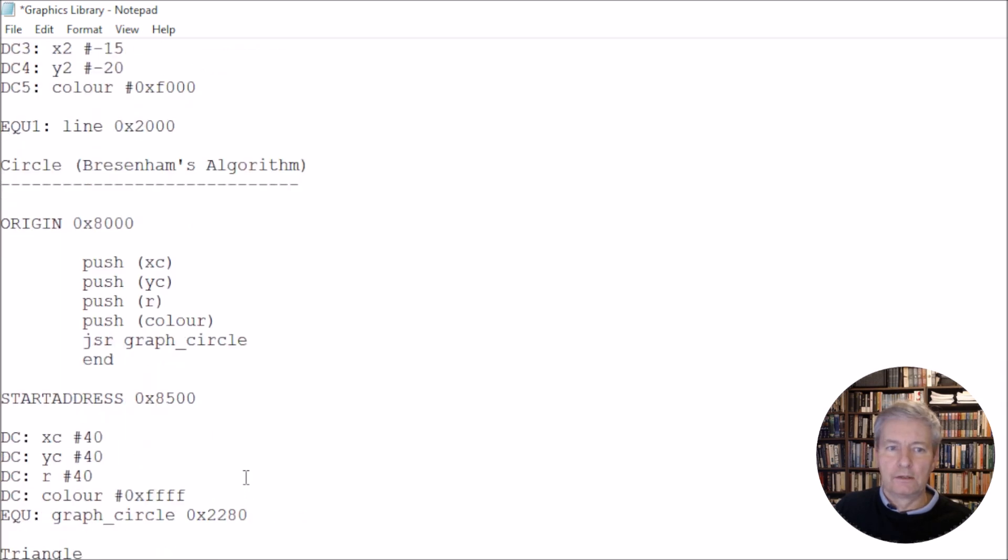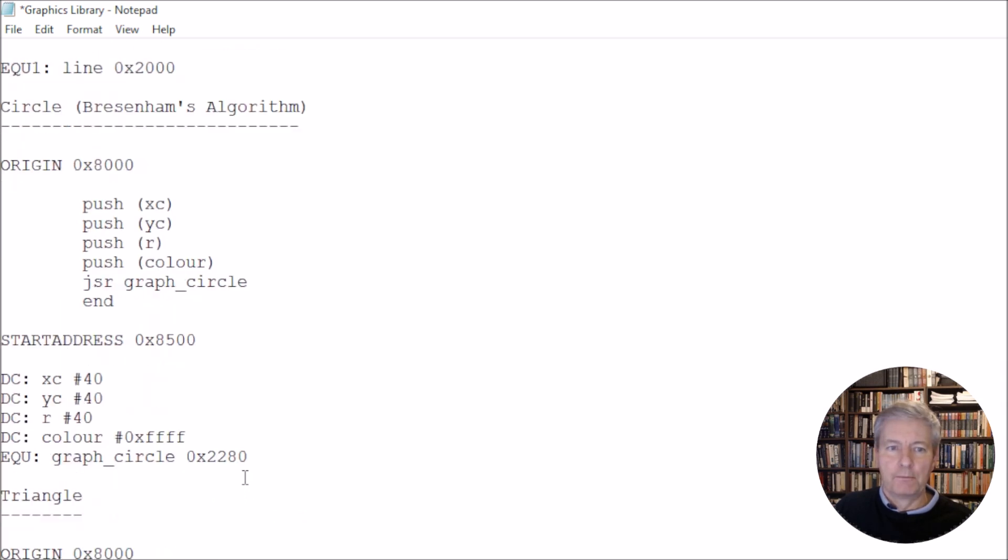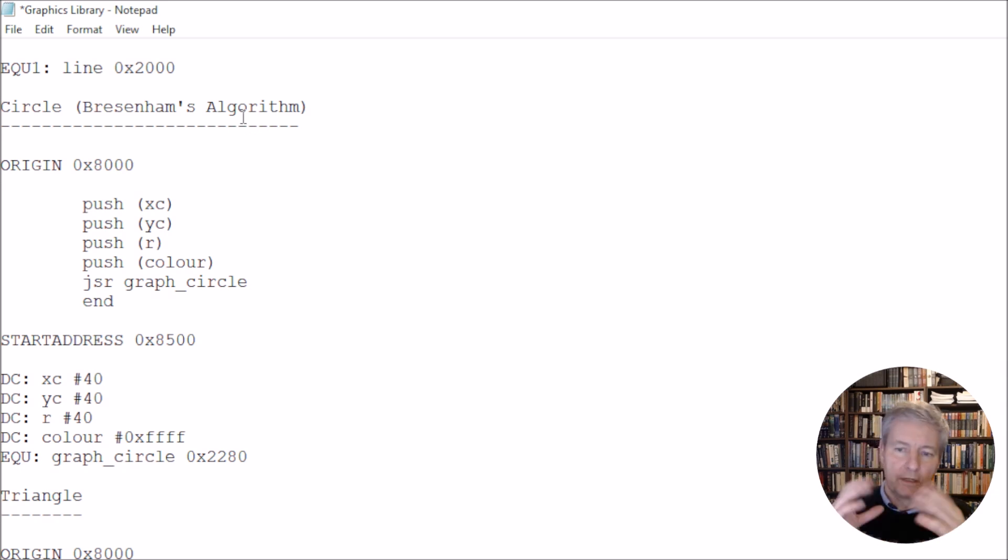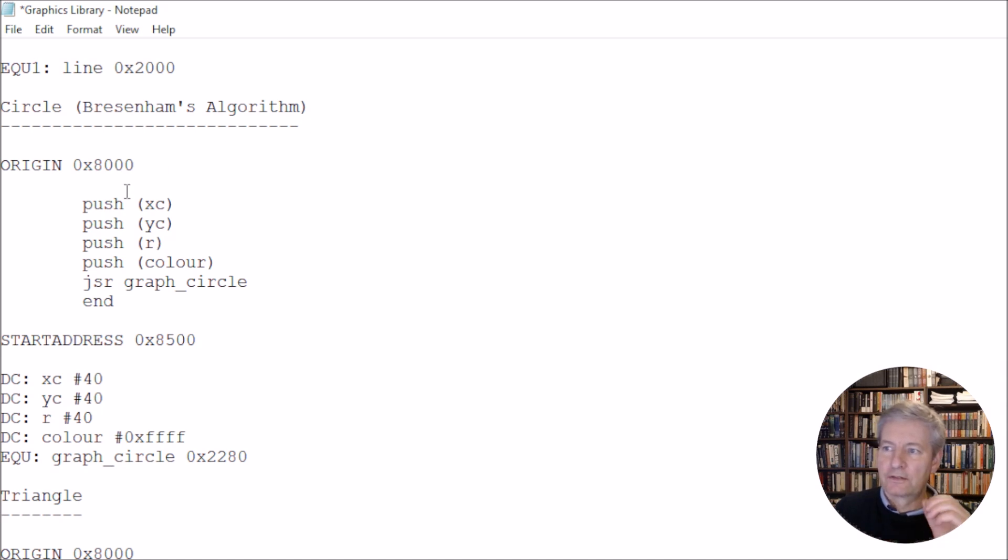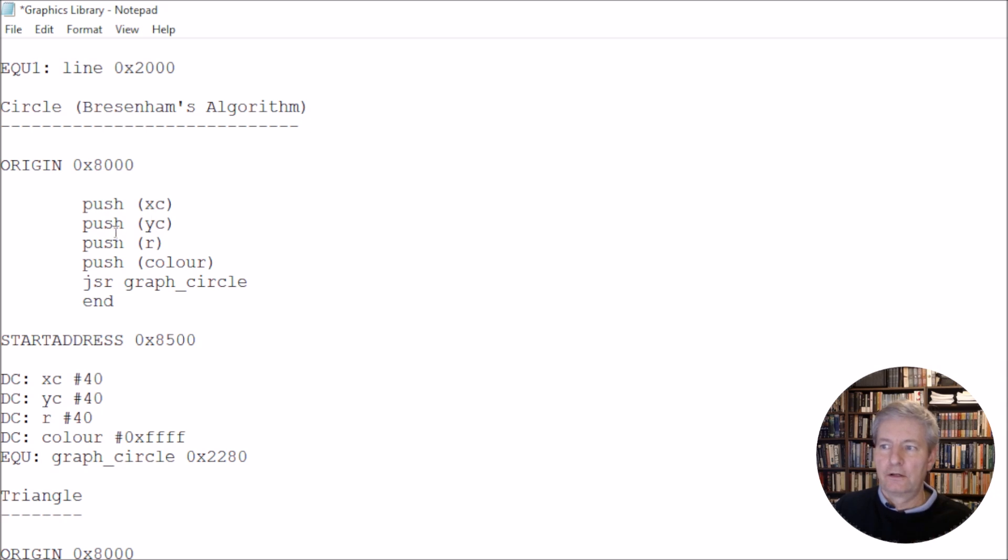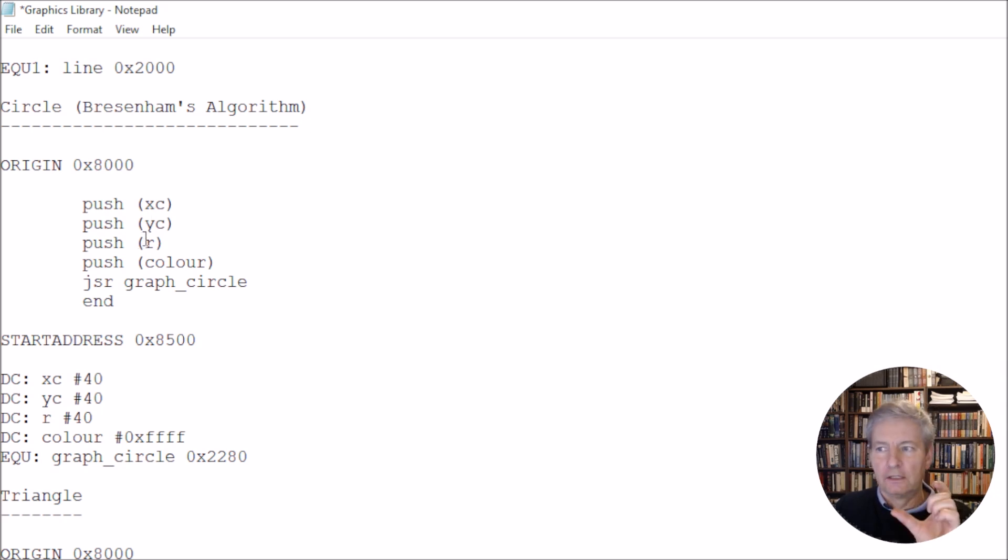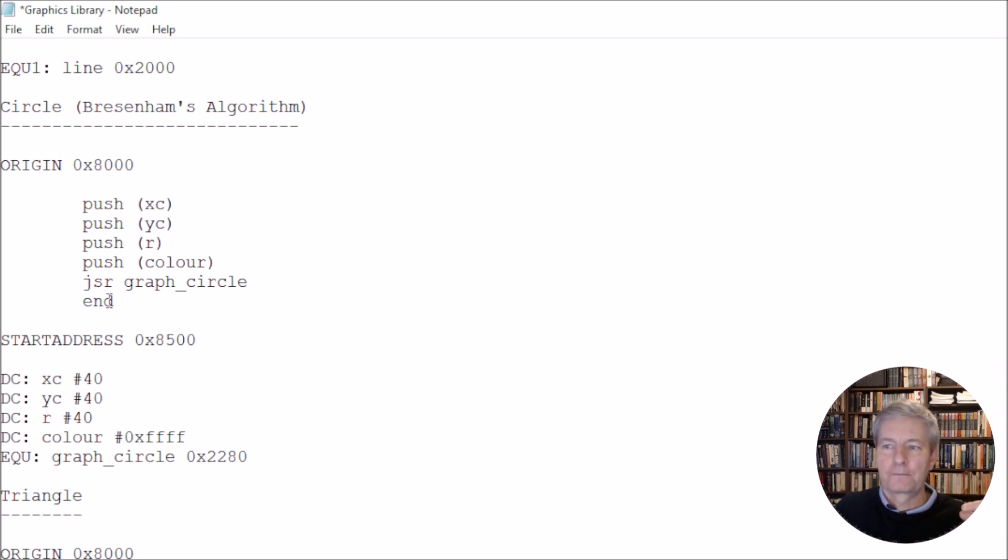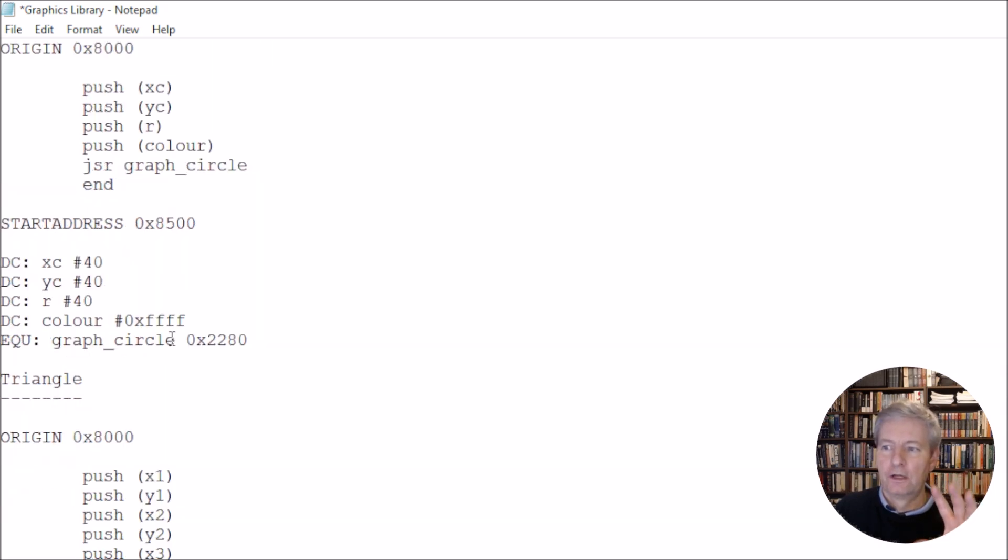Now, another one that we've got here is the Bresenham's circle algorithm. So again, it's done by Bresenham. It's a similar type of algorithm, but we can draw a circle. And in this instance here, we're going to push the x-coordinate for the centre, the y-coordinate for the centre, the radius, and also the colour. And it gets pushed into graph_circle. It will go ahead and it will draw the circle for us. So it's quite straightforward.